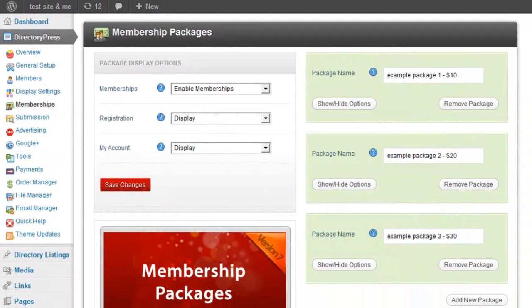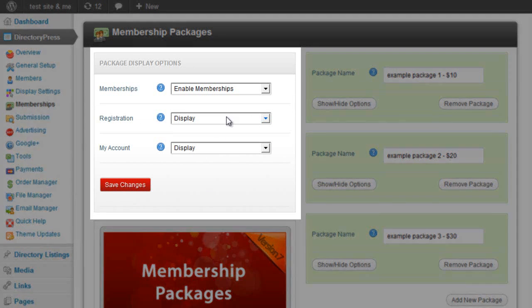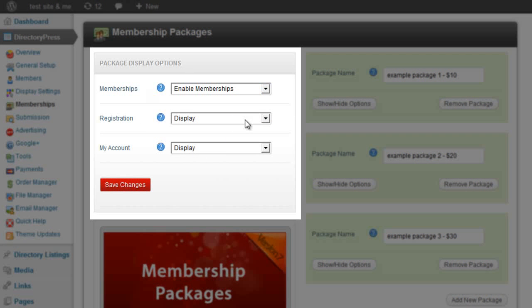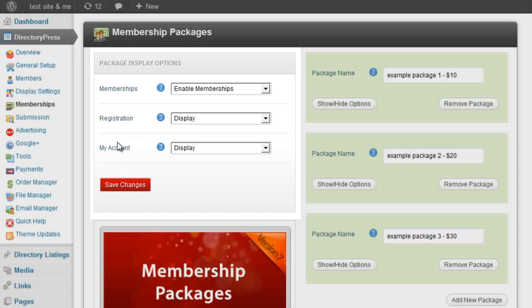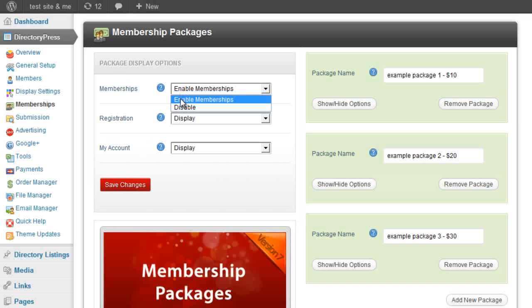If we have a quick look at the membership overview page, on the left hand side we have some display options. We can display the membership packages on the registration page and the my account page. The first option, memberships, allows us to turn on and off the actual membership system.